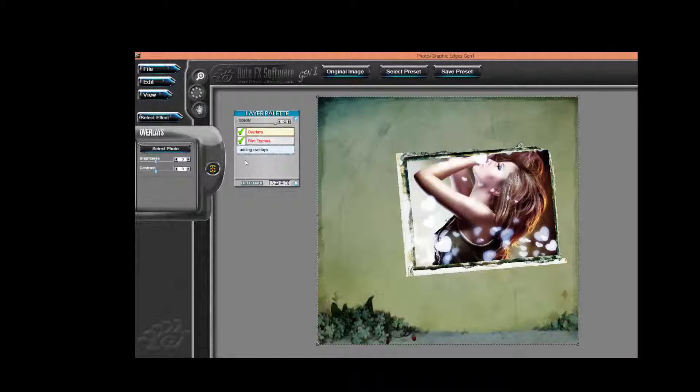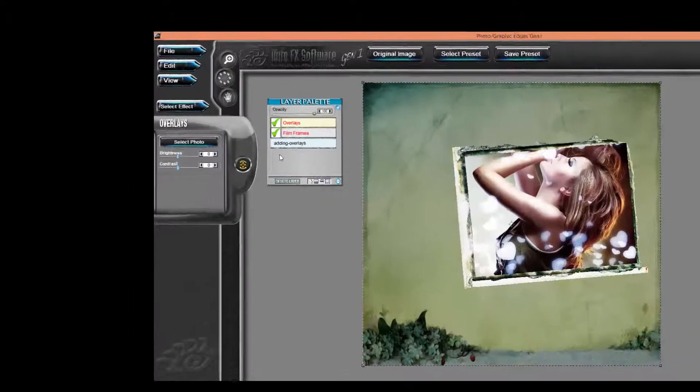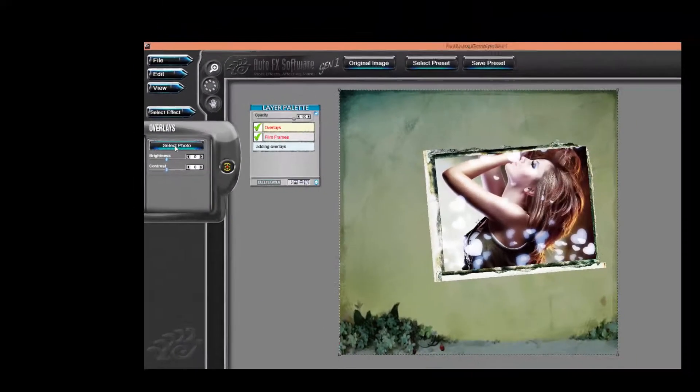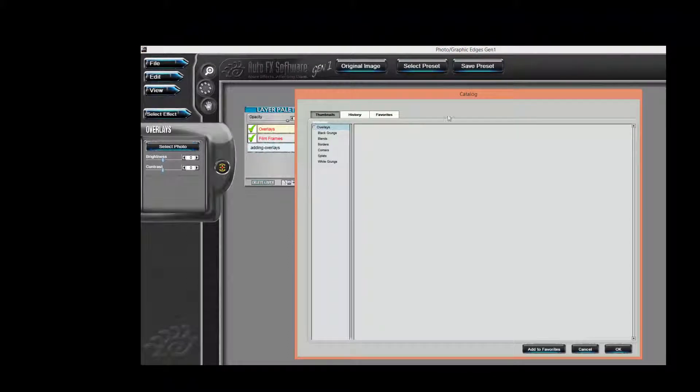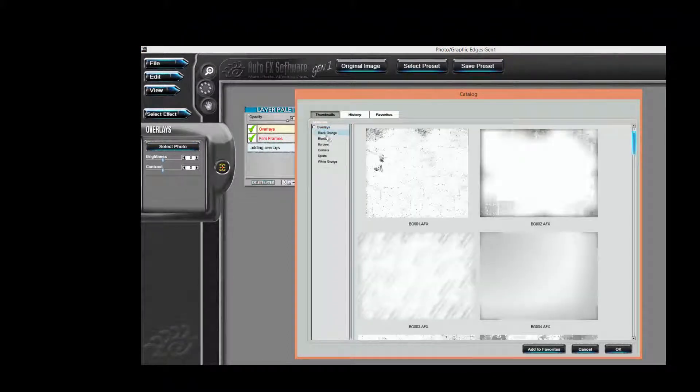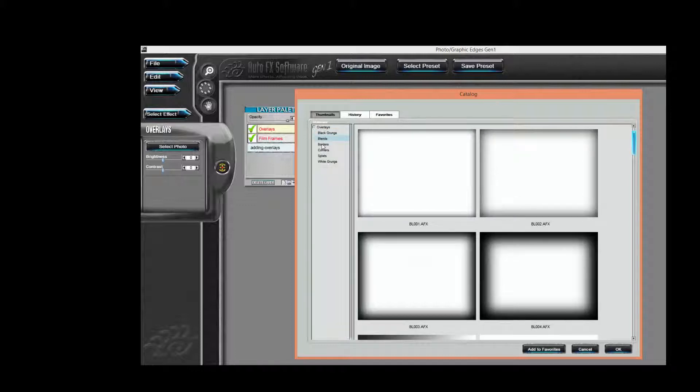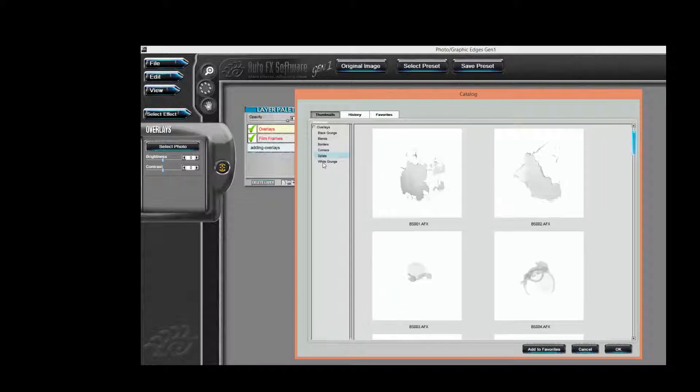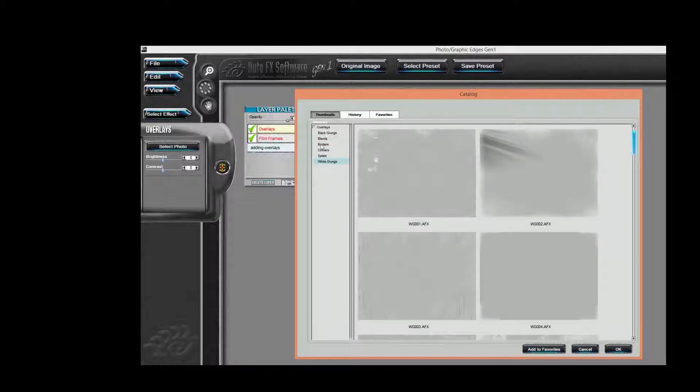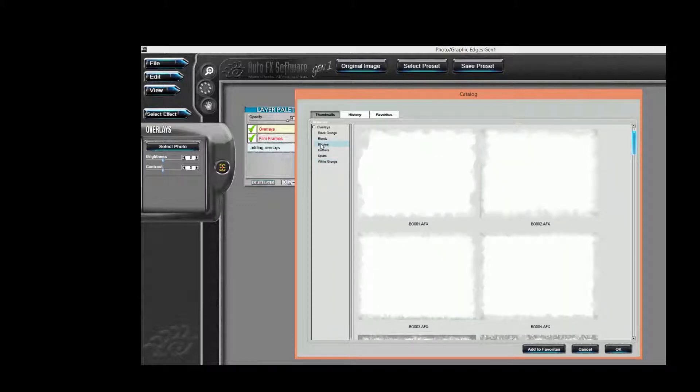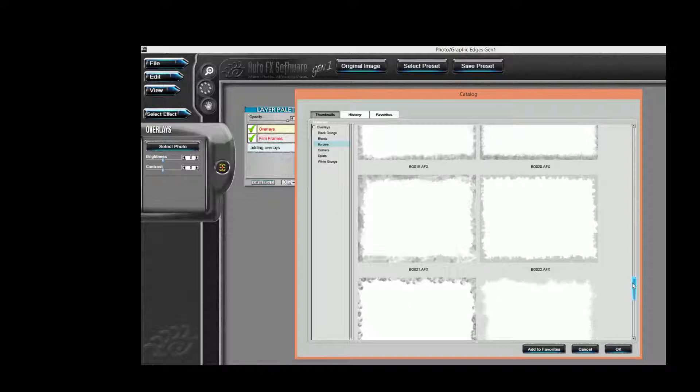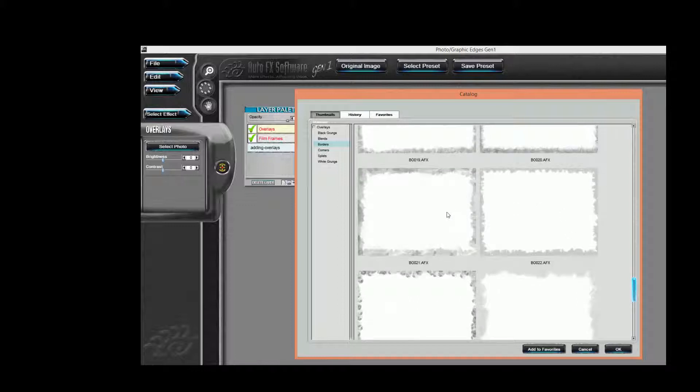I'm going to select Photo. This brings up the catalog. And as you can see, there's various effects such as grunge, blends, borders, corners, splats, and white grunge, which can be applied over the image. In this particular case, I'm going to select a border and we'll scroll down here and choose this one.